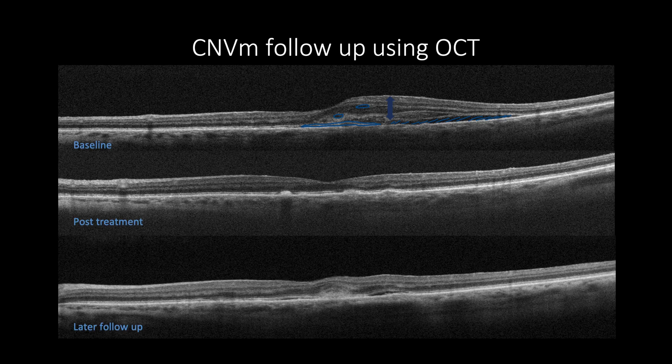The next OCT cross-section shows regressed subretinal hyperreflective amorphous material along with subretinal and intraretinal fluids and macular thickening, indicating regressed and inactive CNV post-3 injections of anti-VEGF agents. The third cross-section shows subretinal fluids with an increased size of subretinal hyperreflective amorphous material and increased macular thickening, indicating reactivation of subretinal CNV.